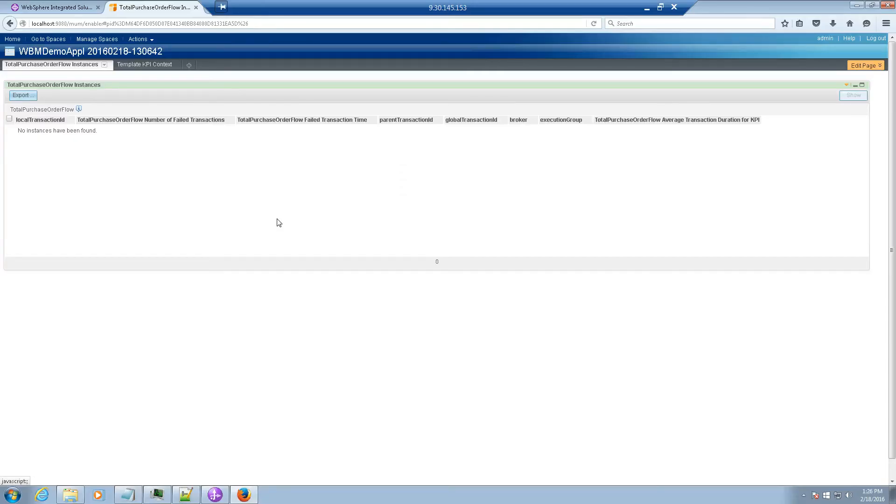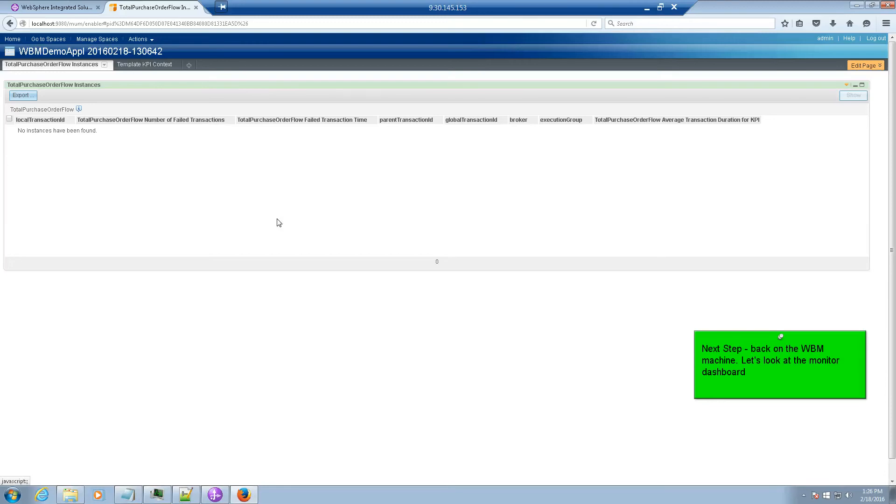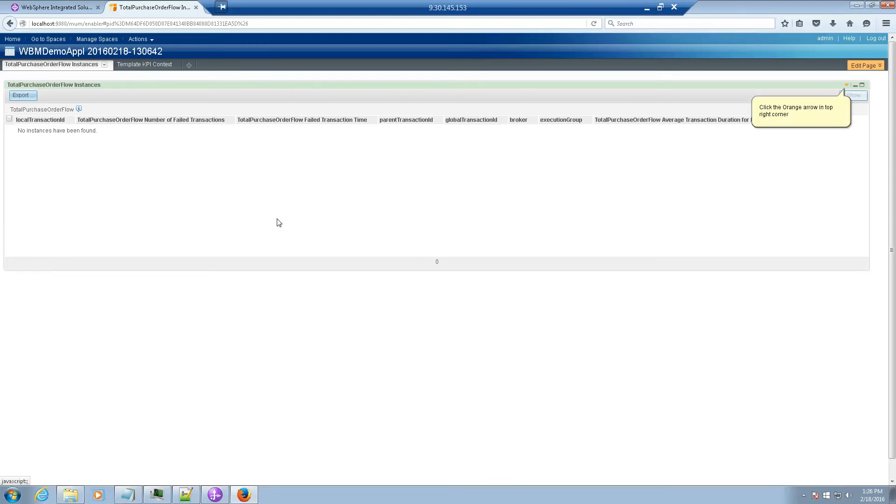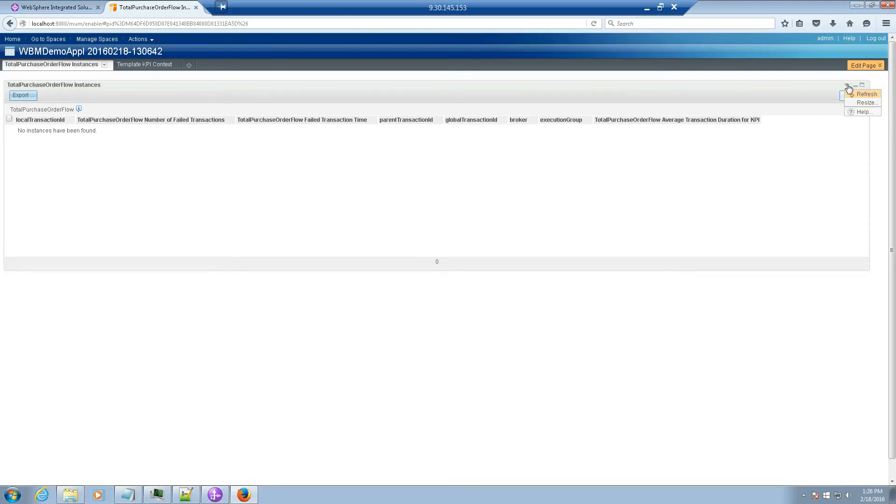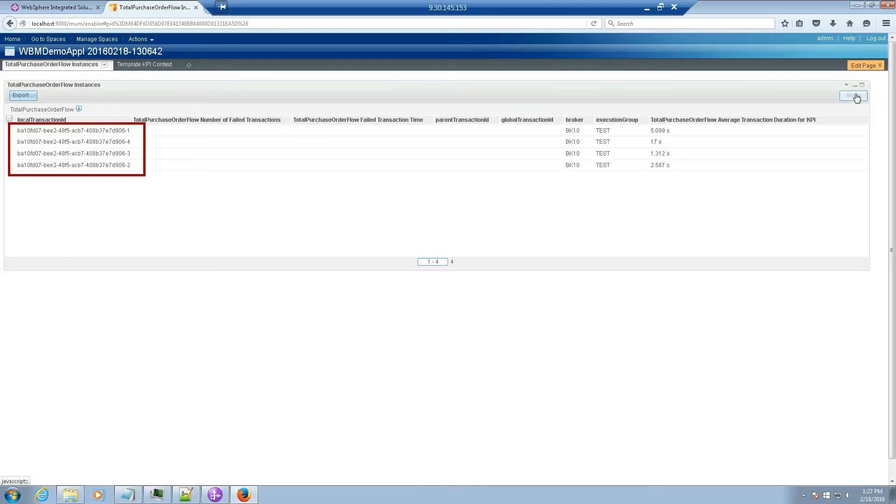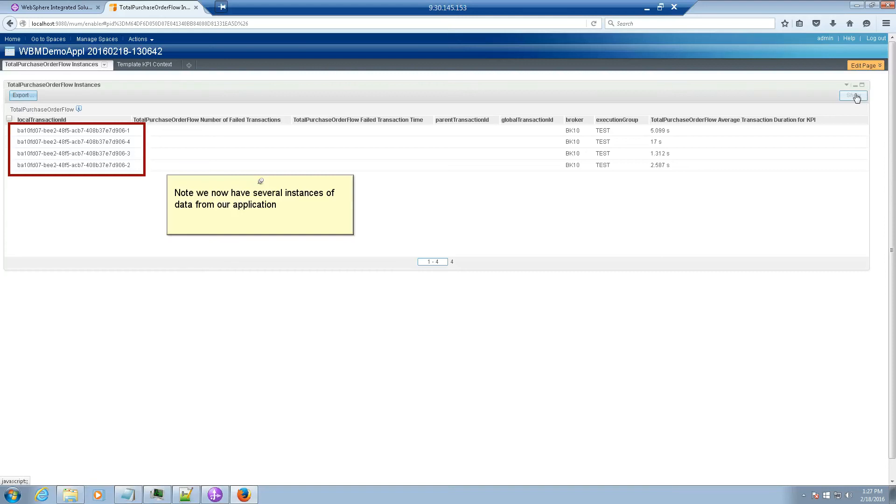Next step. We're now back on the WBM machine. So let's look at the monitor dashboard. Click the orange arrow in the top right hand corner. Click Refresh. Note that we now have several instances of data from our application.